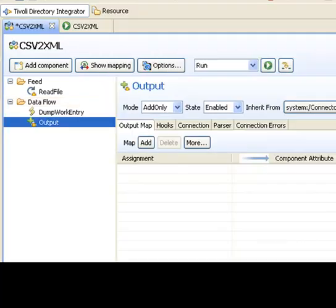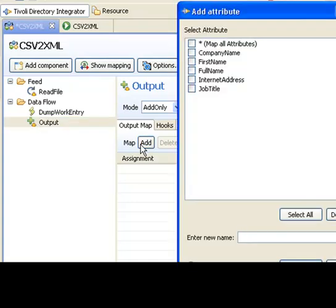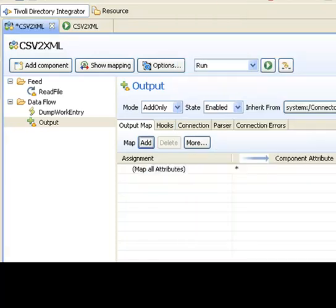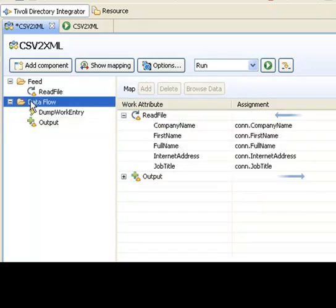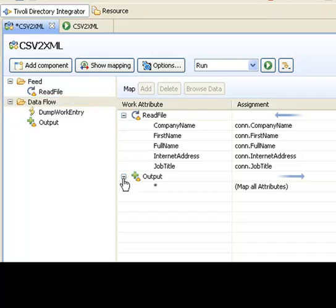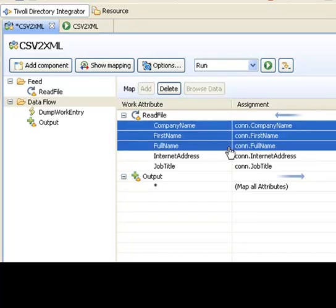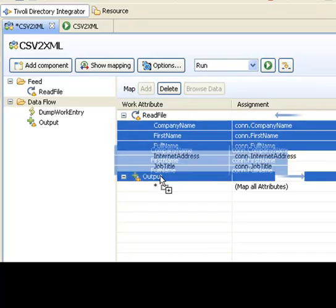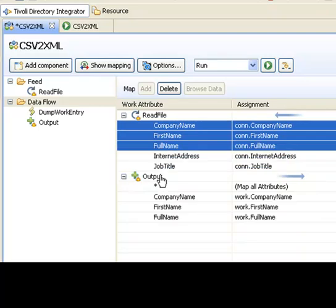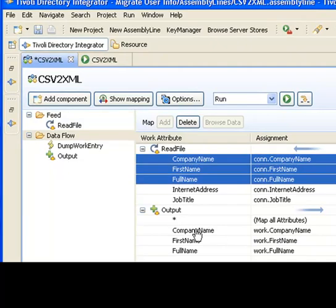Now to add attributes, I can either click on the add button and select them, including the wildcard here for everything. But I can also click on either the feed or the flow folders and get an overview of all the data moving in and out of my assembly line. And I can drag and drop from here to move those attributes from an input map, for example, to an output map.